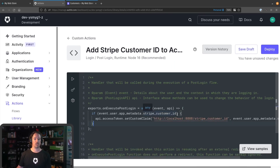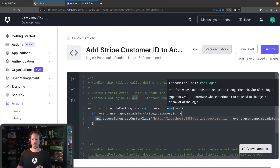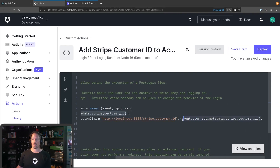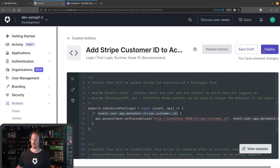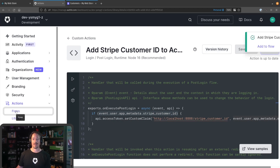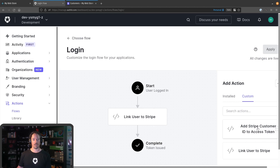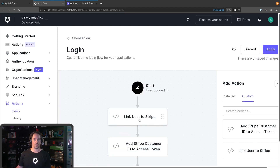We'll call this one 'add Stripe customer ID to access token'. This one's going to be very simple. We're going to do a similar check to what we did at the start of the other action — make sure they have a Stripe customer ID. And if they do, we're going to use the API parameter, which allows us to affect the consequences of running the action. We want to access the access token and set a custom claim on there. We prefix it with the namespace of the URL of the web application — this string will match what we're looking for in the buy.js function we saw before. The value we're passing in is that Stripe customer ID from the app metadata. If I deploy this now and add it into the flow, we'll drop it after the first action — this one creates or ensures the user has a Stripe customer ID, and then we add that ID to the access token.